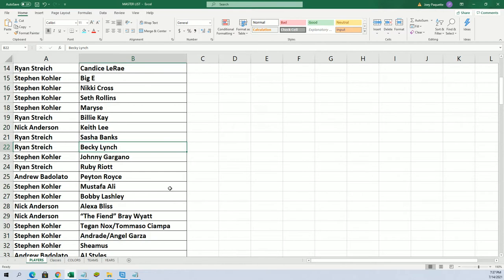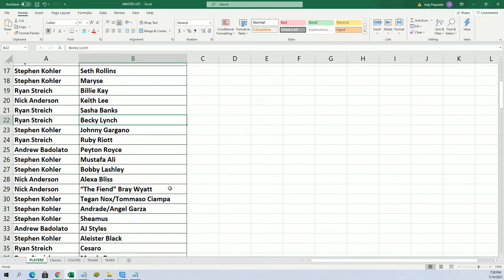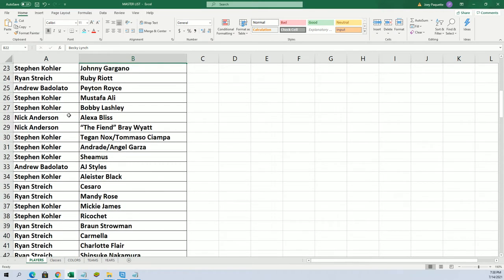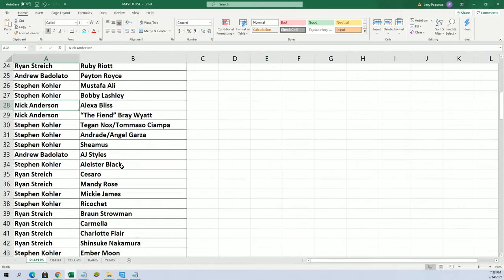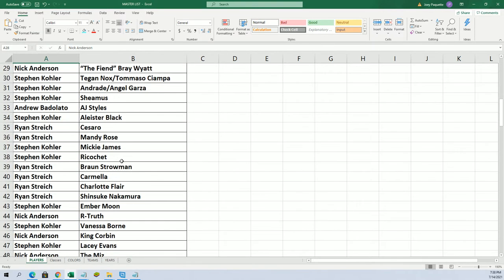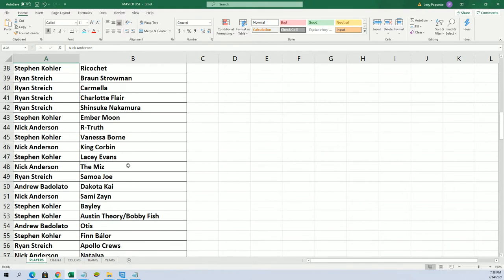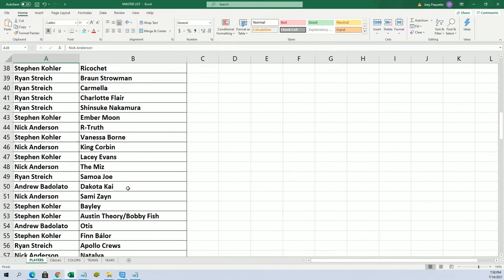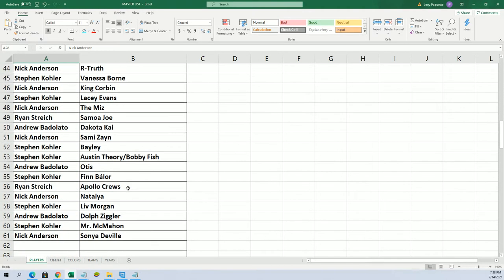Becky Lynch for Ryan, Alexa Bliss for DK... all kinds of great ones here.